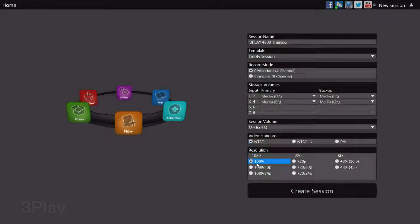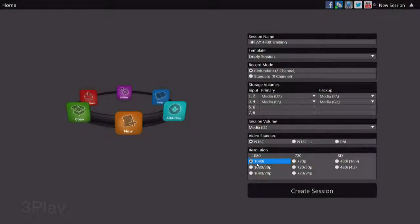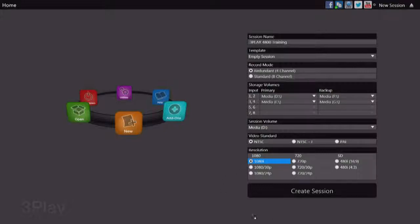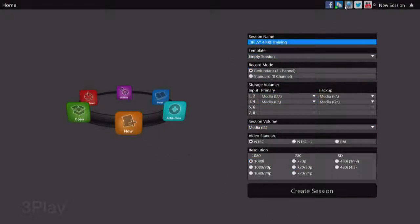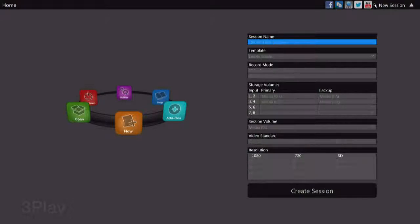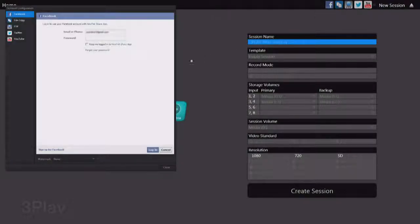Our output resolution is going to be 1080i, and this will set the output resolution for all of the video outputs of the 3Play unit. Now once we have all of these variables set up, we're ready to take a look at our social media configuration. You can click on the social media area up on the top.